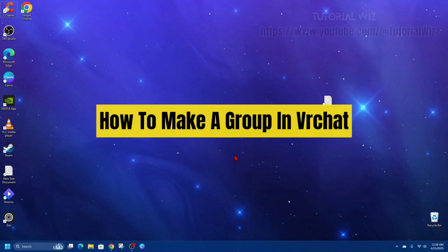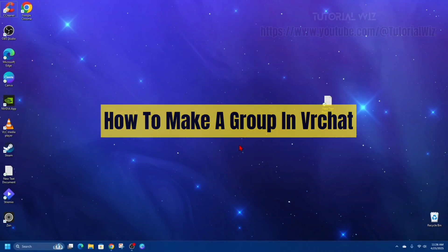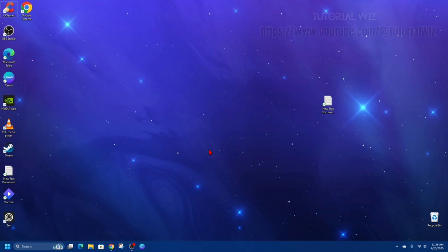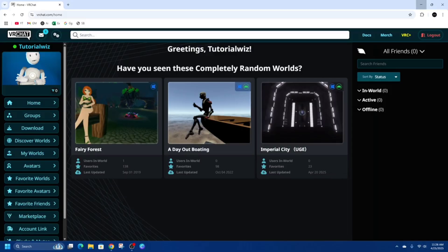Hey guys, in this video I'm going to show you how to make a group in VRChat. If you find this video helpful, please consider liking this video and subscribing to my channel. With that said, let's just jump